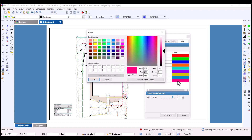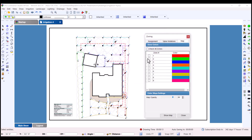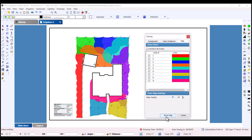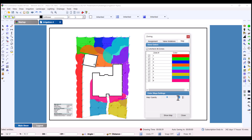Click the checkbox next to the zone numbers you wish to create a map for, or click the checkbox marked Check All Zones to create a map for each zone on the drawing. Click the Show Map button to see a preview of your zone map. Each zone will be highlighted with its specific color, and you can see on the map where zones overlap. You can adjust the opacity of the map by moving the map opacity bar, clicking the up or down arrows in the number box, or by typing in a number and pressing the Show Map button again to view the changes.